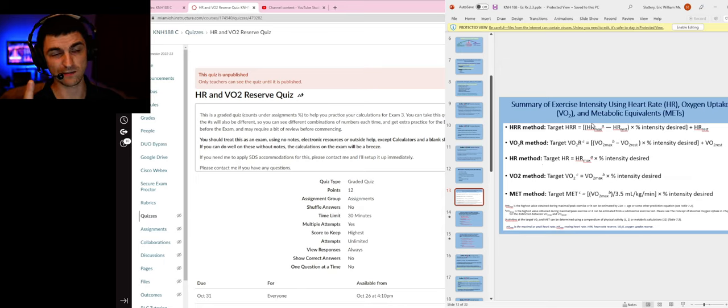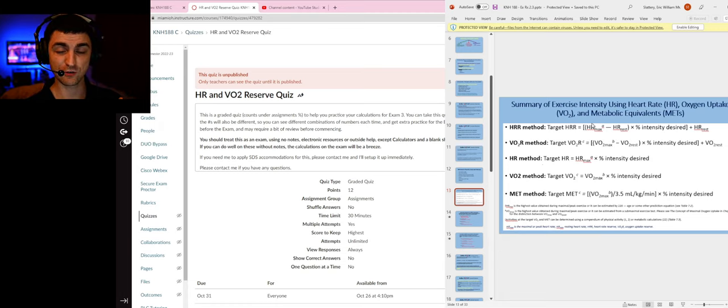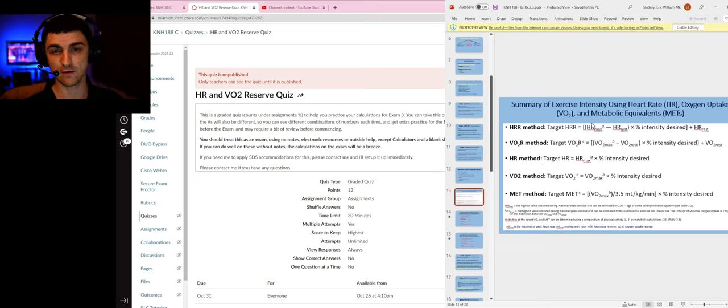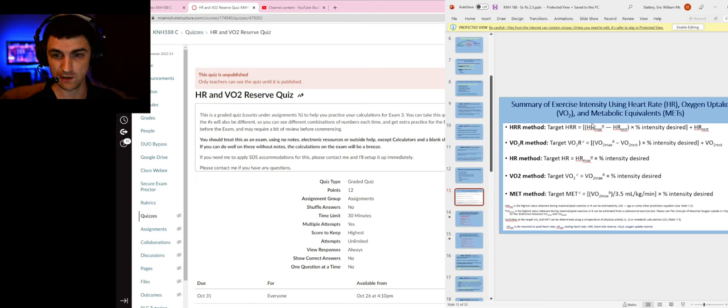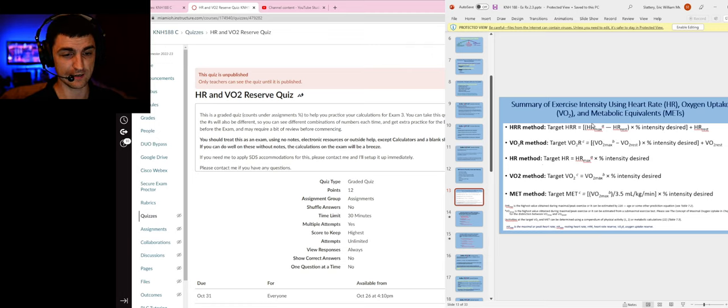So if VO2 rest is not given, that is the assumption that you make if it's a reserve type question. Make sure you pay attention to those small little details.